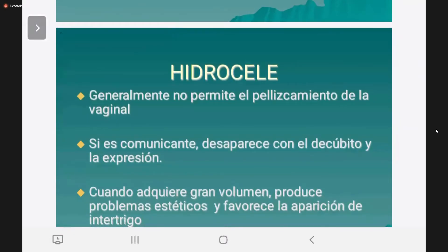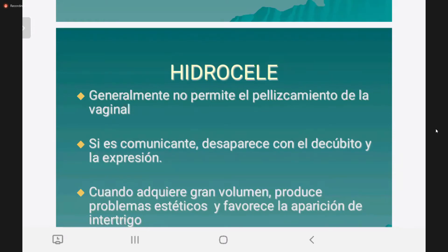No permite el pellizcamiento de la túnica vaginal. Si está a tensión, como una pelota inflada, no la van a poder pellizcar. Esta es la diferencia con un tumor: cuando hay un tumor, el signo de Chevassu —pellizcamiento de la vaginal— es positivo. La vaginal se puede pellizcar cuando hay un tumor porque no está inflada; es el tumor el que está ocasionando el aumento de volumen. Cuando adquiere gran volumen produce problemas estéticos y favorece la aparición del intertrigo, es decir, esa micosis entre los genitales y la cara interna del muslo, porque la humedad favorece su aparición.